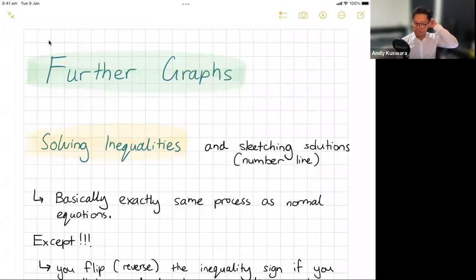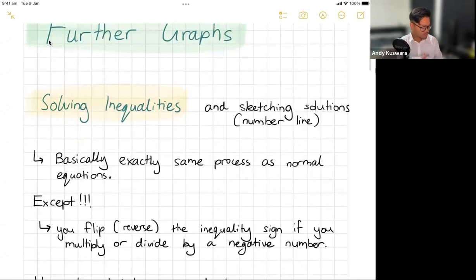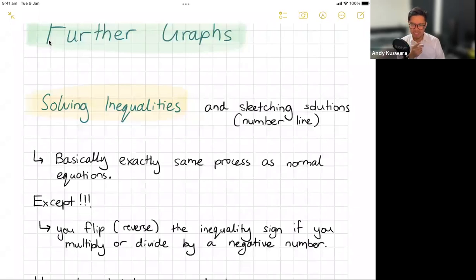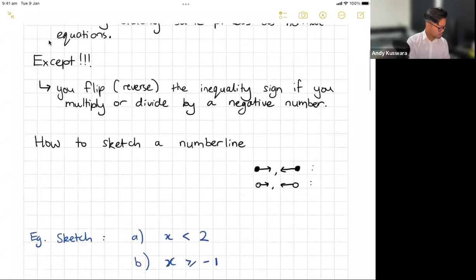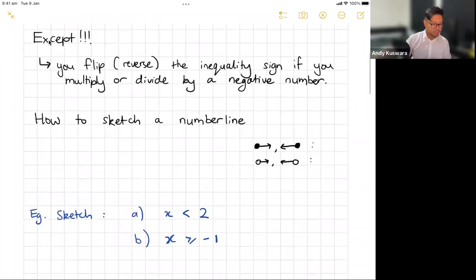How do we do this? If you know how to solve usual equations, it's basically the same, except you flip or reverse the inequality sign if you multiply or divide by a negative number. Just remember: whenever we divide or multiply by a negative number, we're going to swap the sign around.